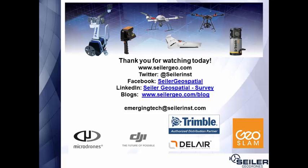So as you can see, there's quite a few steps to it, but that's all there is. So if you've got any questions, hit us up in the comments or send us an email at EmergingTech at SilerInst.com. Thanks for watching.